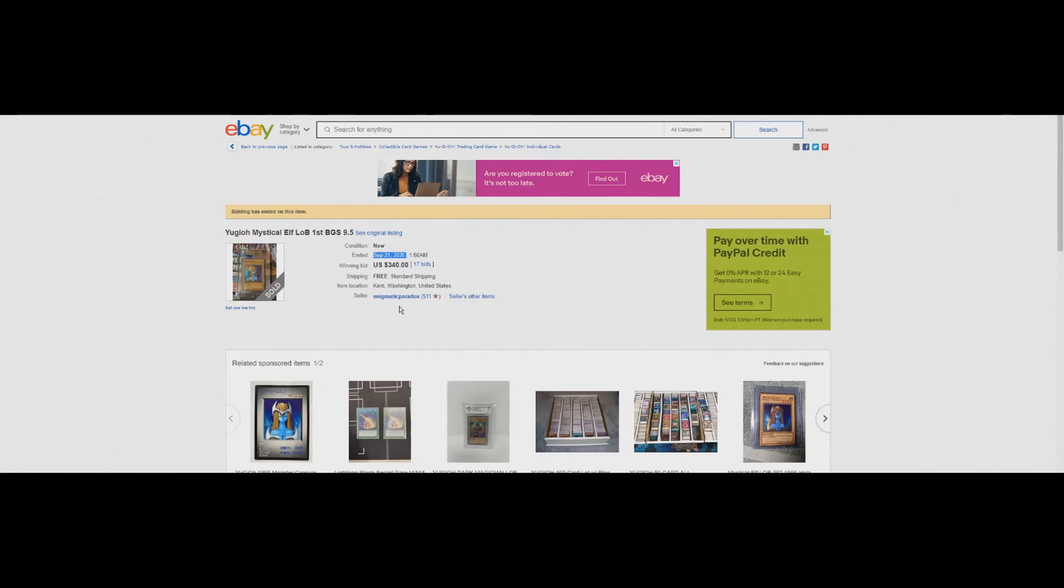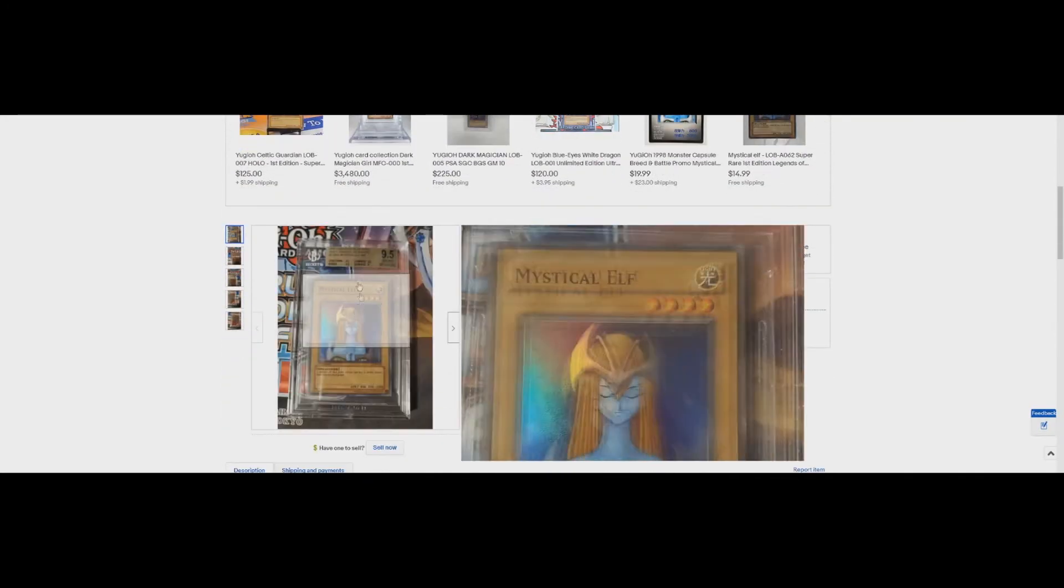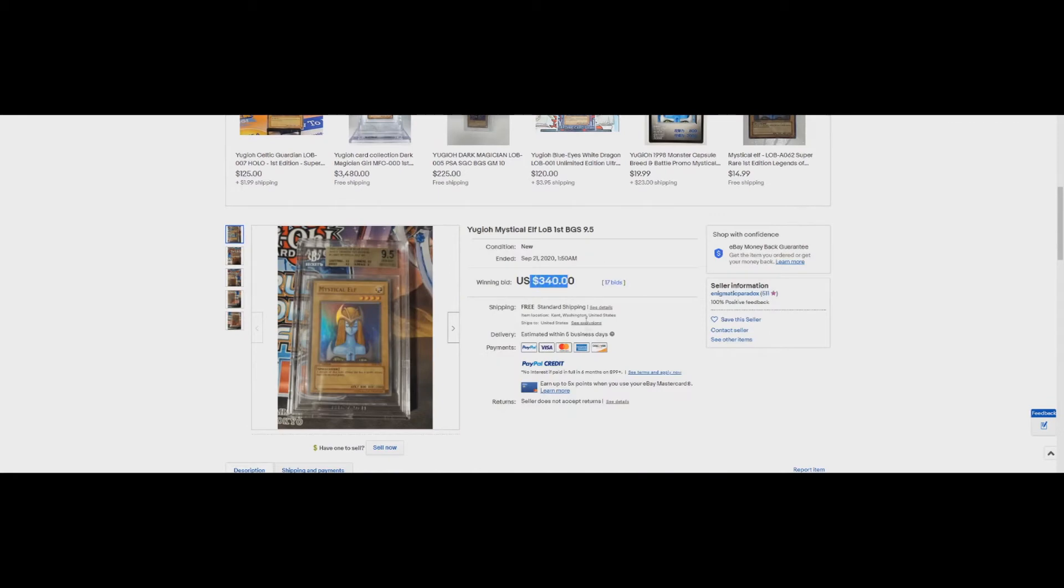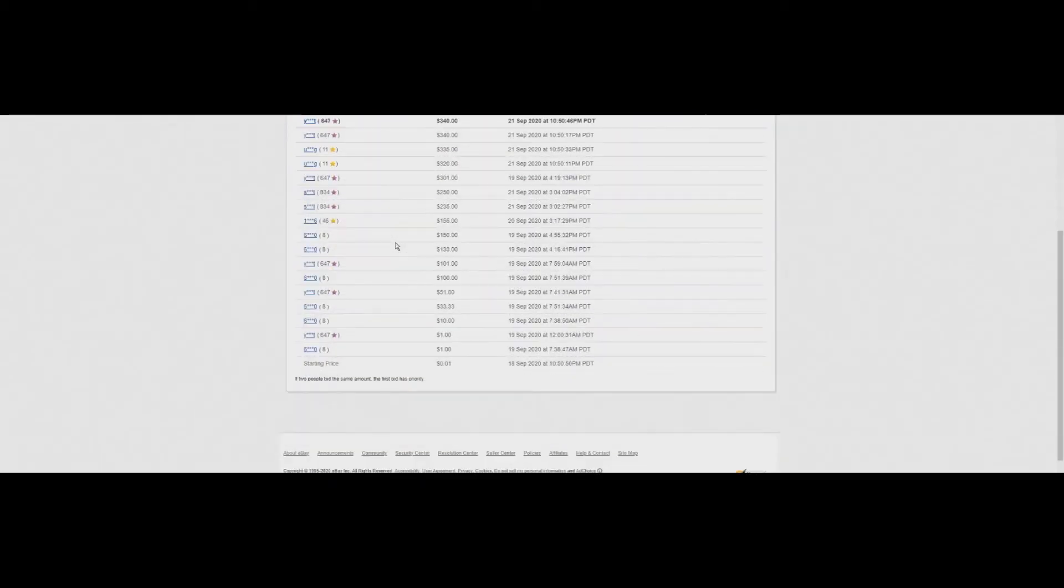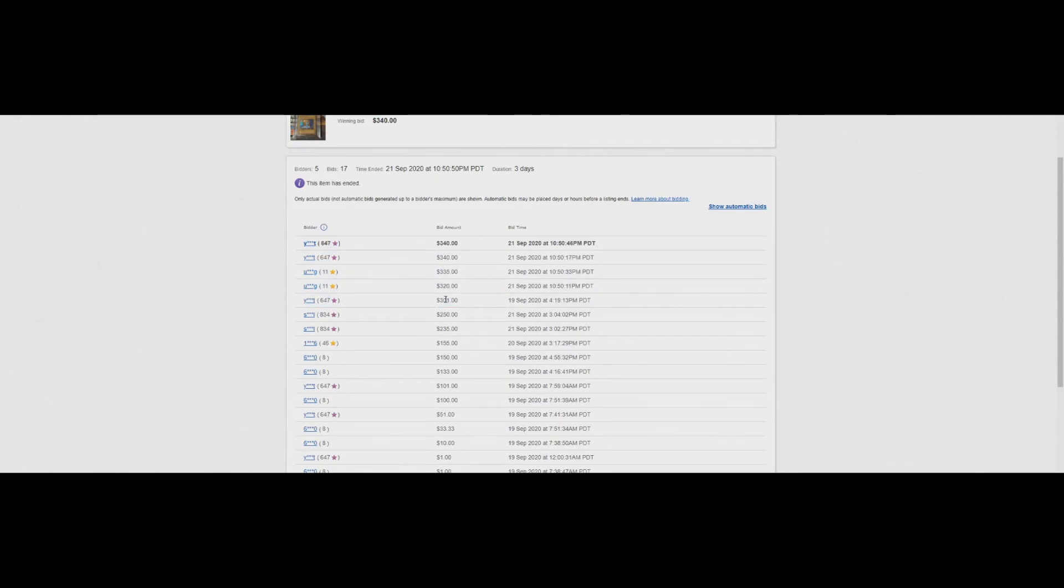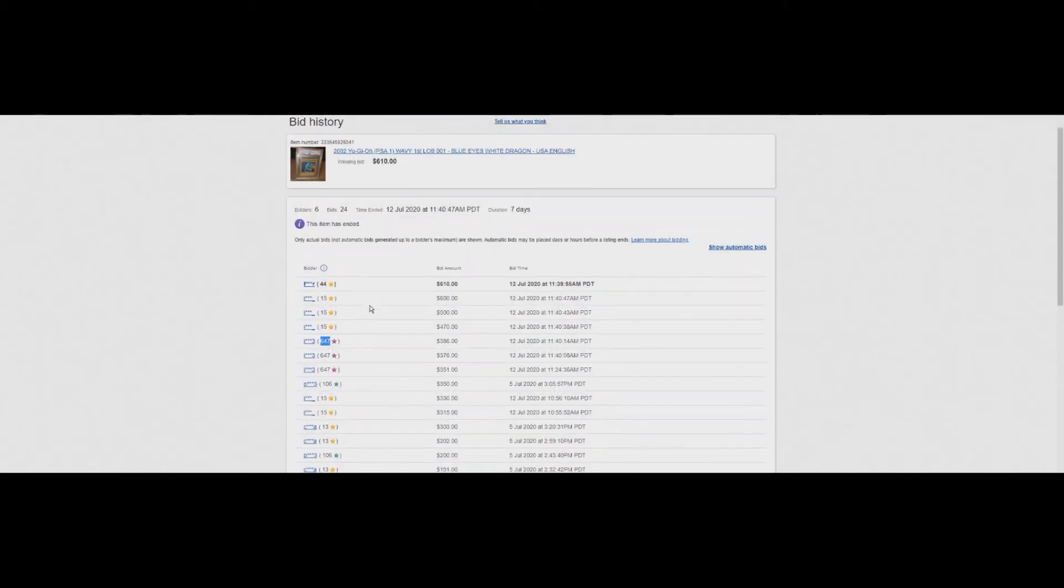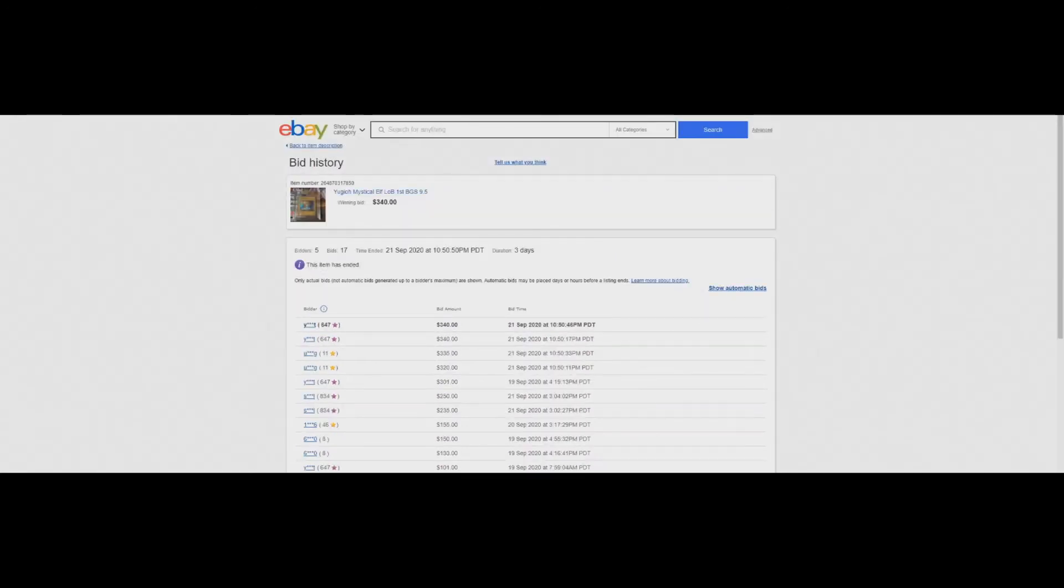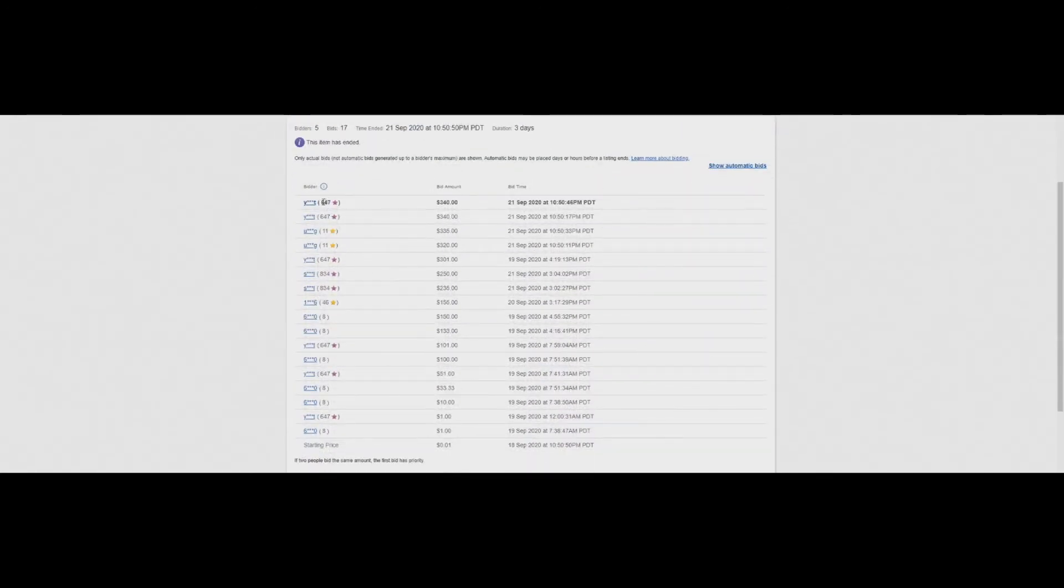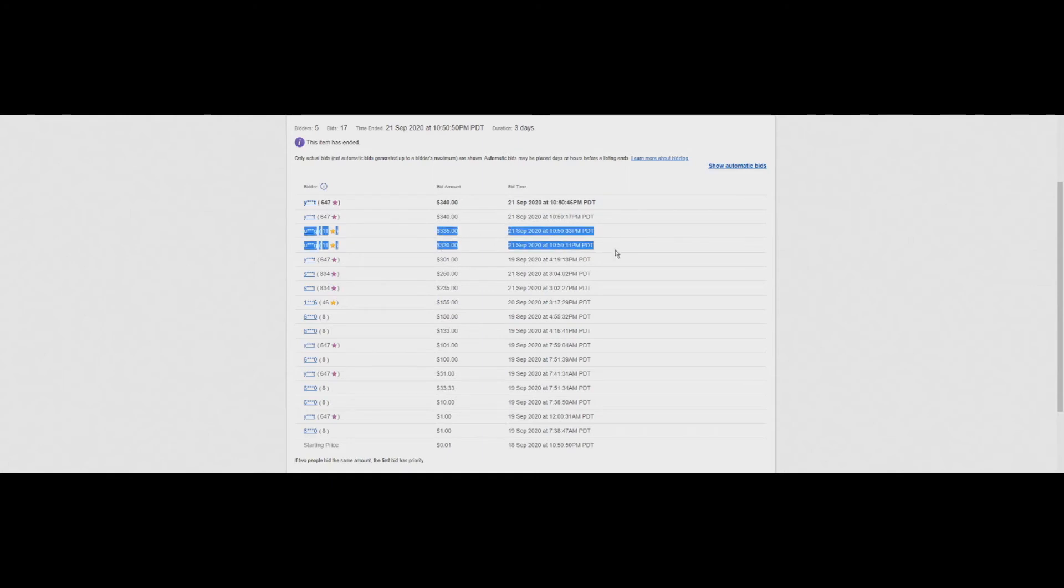So September 21st, which was four days ago, a BGS 9.5 Basic 9.5, three 9.5s and a 9, sold for $340 at auction. 17 bids. It looks like after $300, it was just two guys. This guy with 647 feedback and this guy with 11 feedback. I told you that 647 was going to come into play. This is the same seller who was going to buy this PSA 1 Blue Eyes.